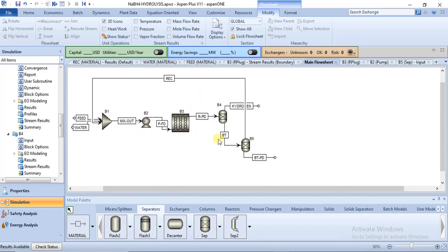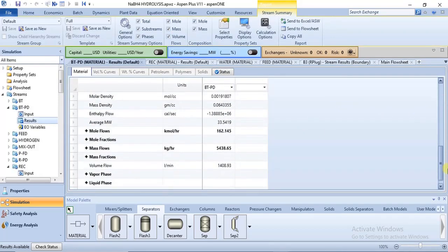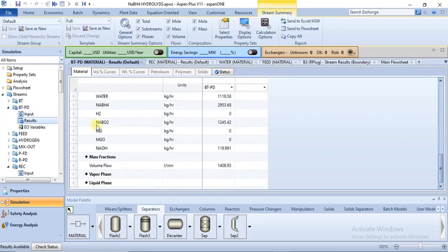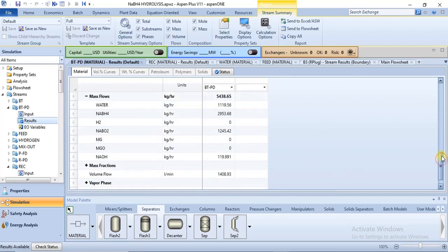The next phase will be to simulate the second phase of this model, which is the regeneration of sodium borohydride. We are going to regenerate sodium borohydride using the sodium metaborate formed from the process. The sodium metaborate at the bottom, NaBO2, is about 1245 kg per hour, and this is what we'll be utilizing in the production of the feed.